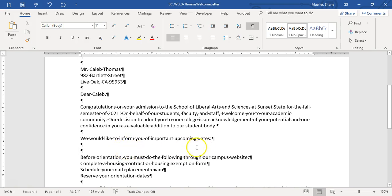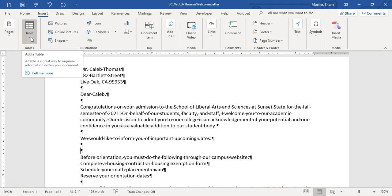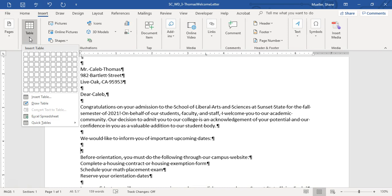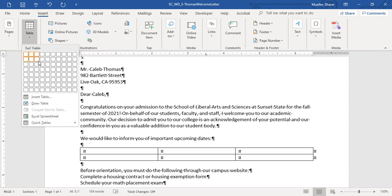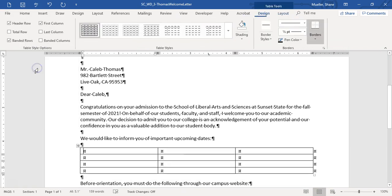Once we come down to the section about informing you of important upcoming dates, we are going to insert a table at this point to highlight a schedule. Bring the insertion point down to the second paragraph mark below that sentence. Here we are going to insert a table — it wants us to choose 1 row by 3 columns, but since it will end up being 3 by 4, I'm going to go ahead and insert a 3 by 4 right away. The table inserts directly above that paragraph mark, so this is right where we want it.